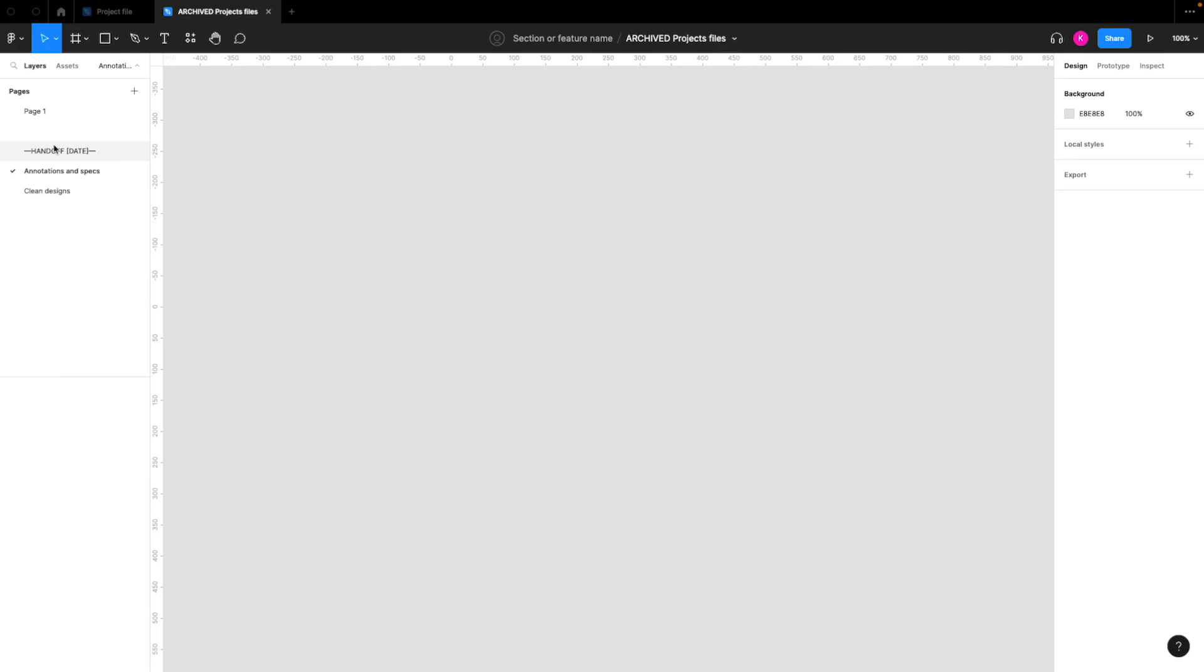So I would suggest just copying and pasting everything from prior handoffs and moving it over here, making sure to include the date of each handoff. So you can look back here and have a clear record of everything that was handed off within this different section or feature.